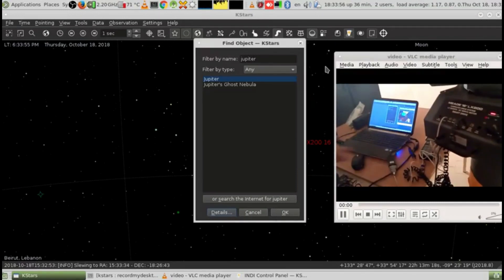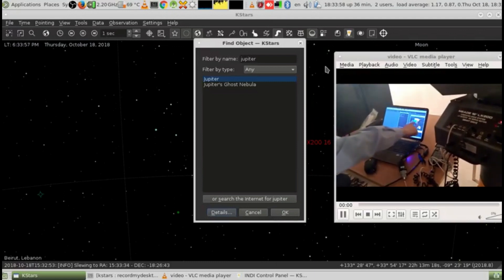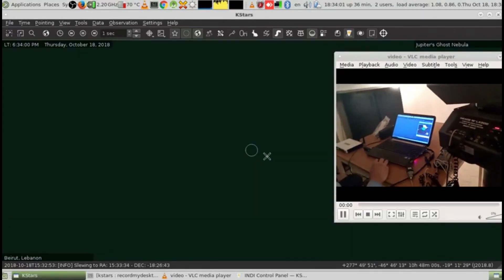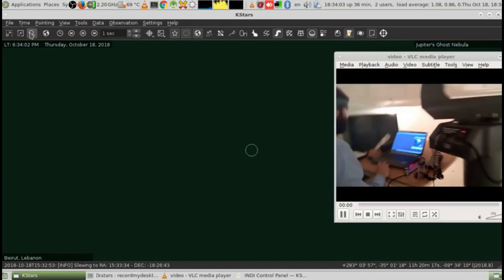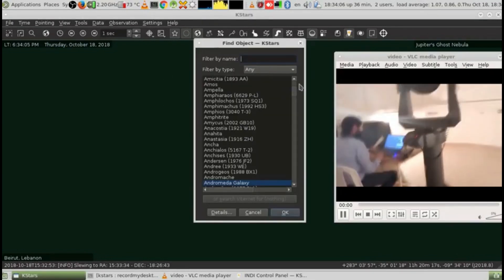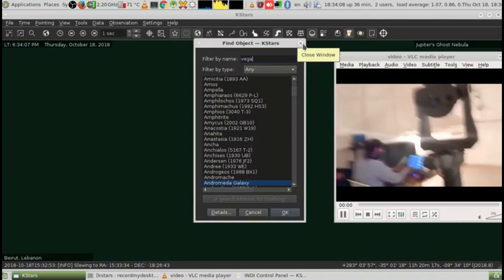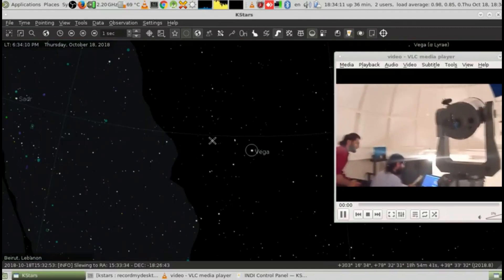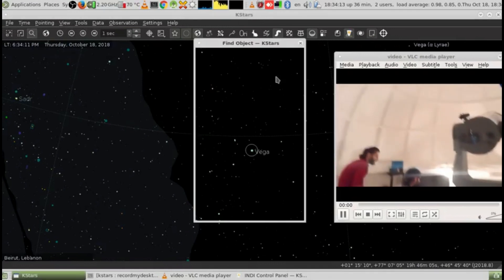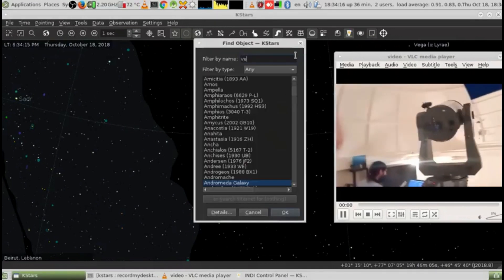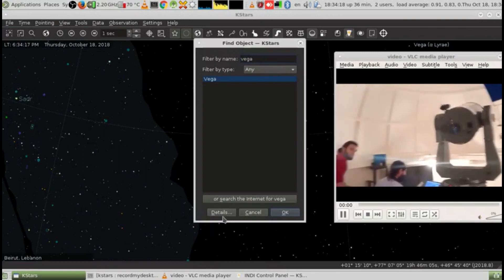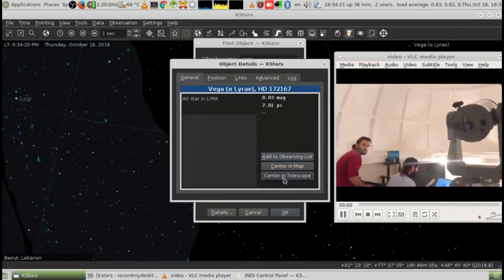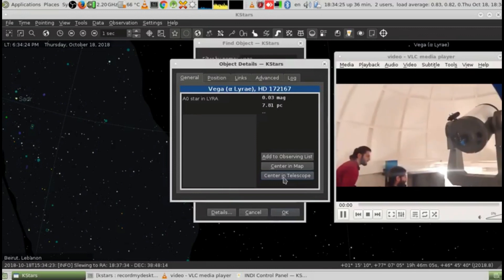This is us showing K-stars. Just for the sake of fun, Jupiter is now behind the horizon. Let's go to Vega again and show you how it goes back to the top where it was. Click details, center on telescope, and you see it will point to the top.